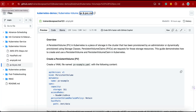Welcome back. Let's understand the persistent volume and the persistent volume claim, and then we will do the demo. I'm sure it's a bit tricky to understand, so let me explain this with a simple example.